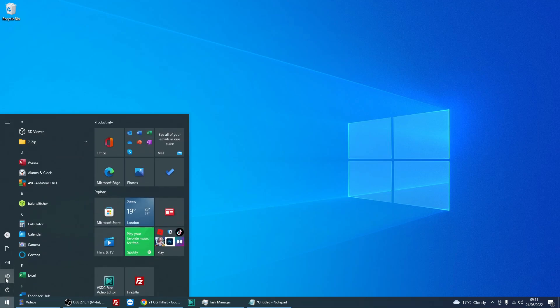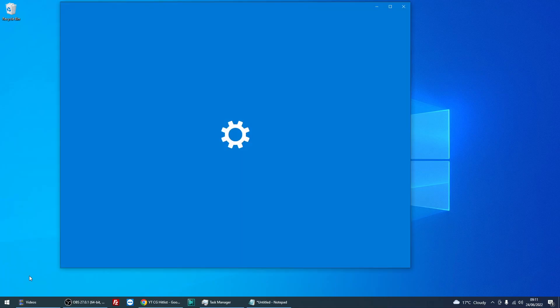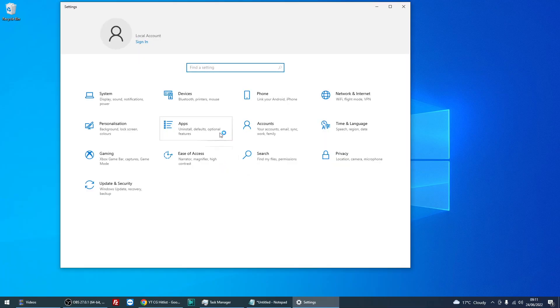If you click on the start menu and then click on the cog or the settings button, when this loads,